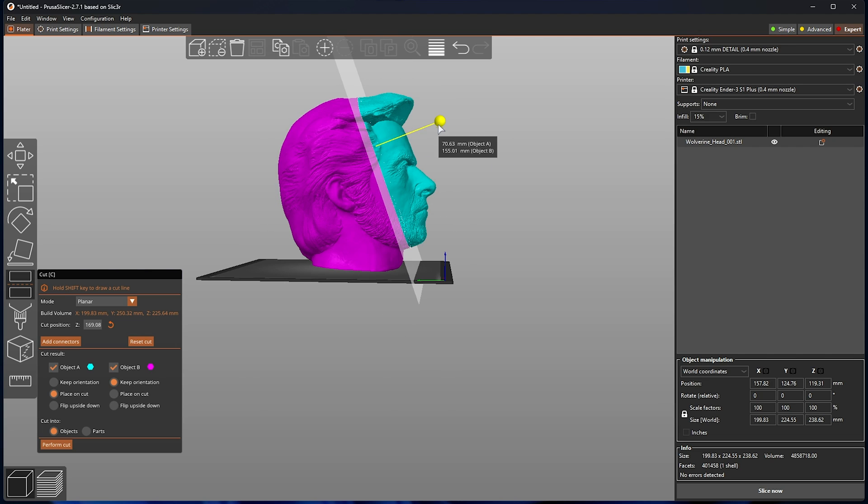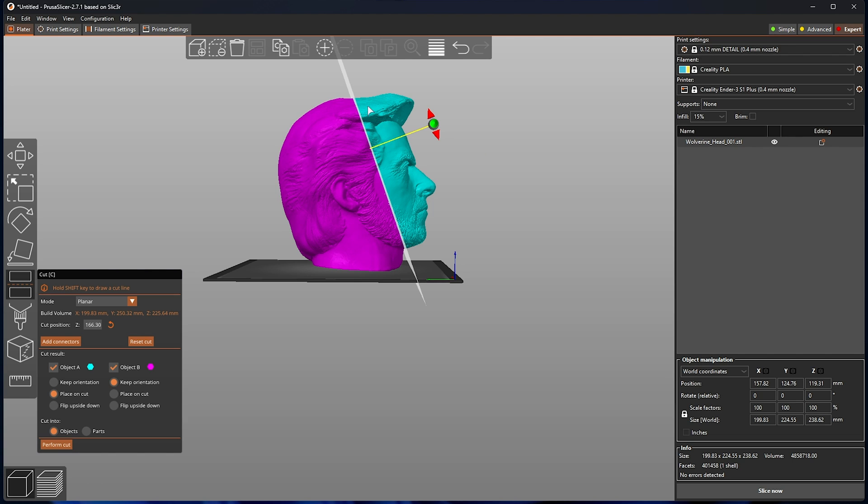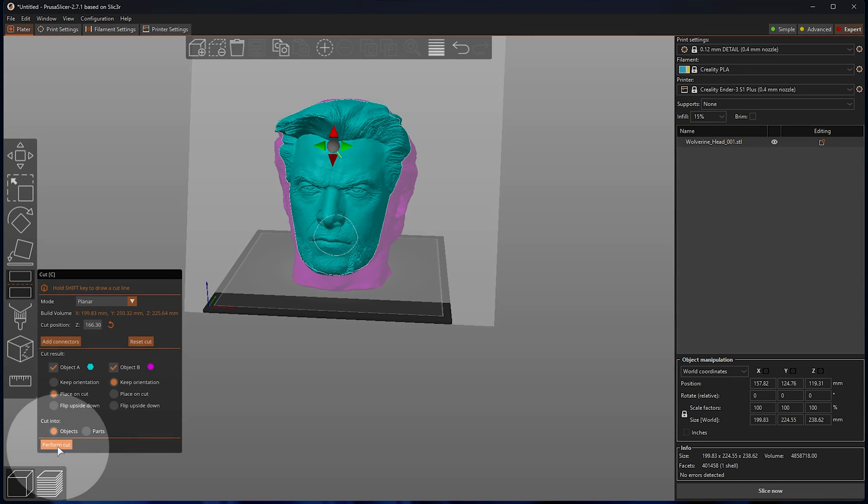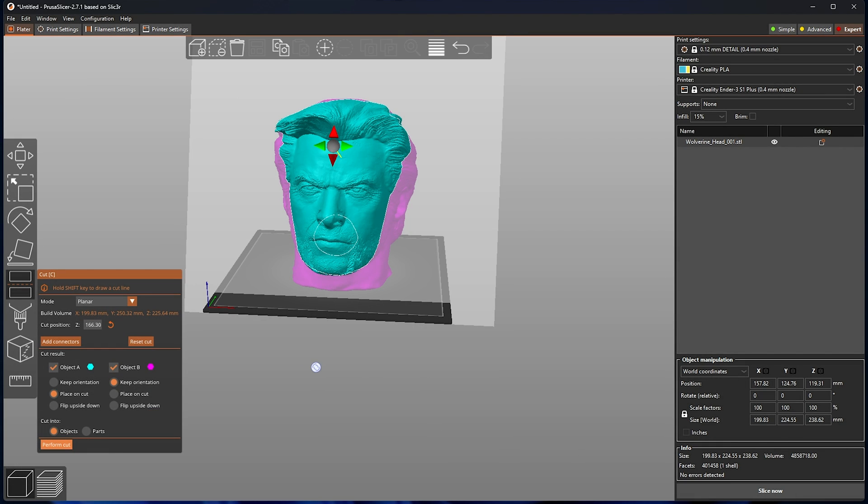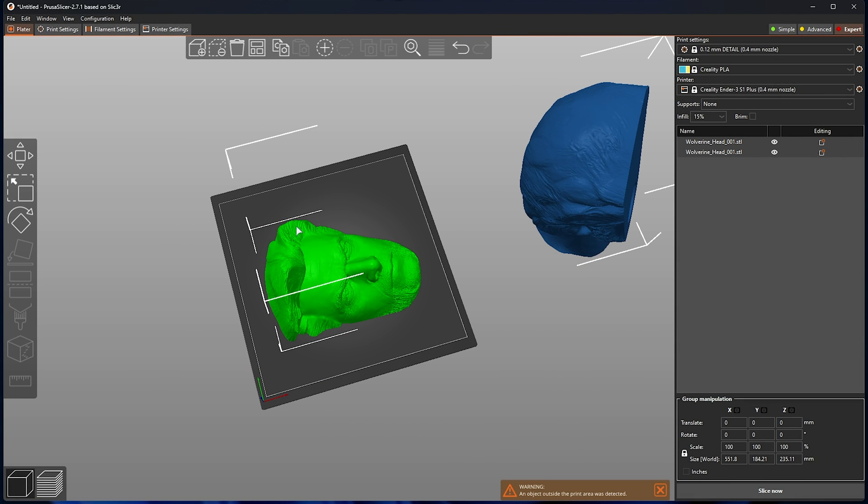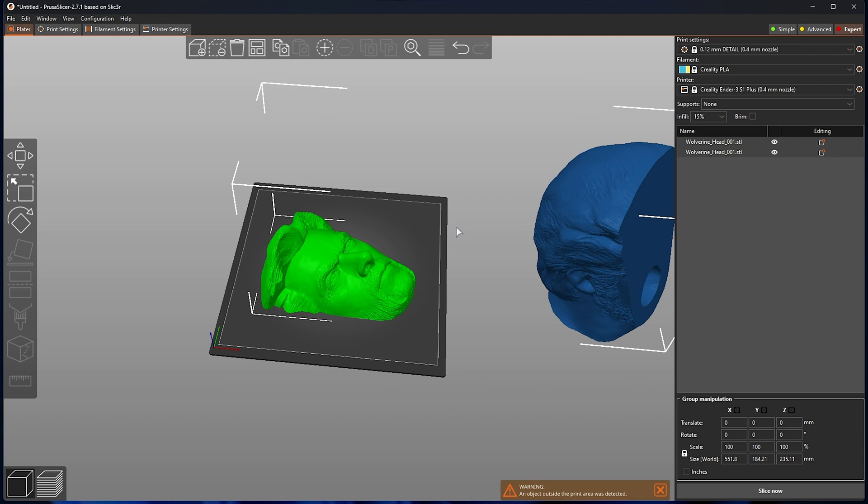Now, if we were to maybe place it a bit better, we can print the front half of the head and the back half of the head separately. I'll quickly click perform a cut, and in just a few seconds, you'll see the first half is placed here, ready to be printed.